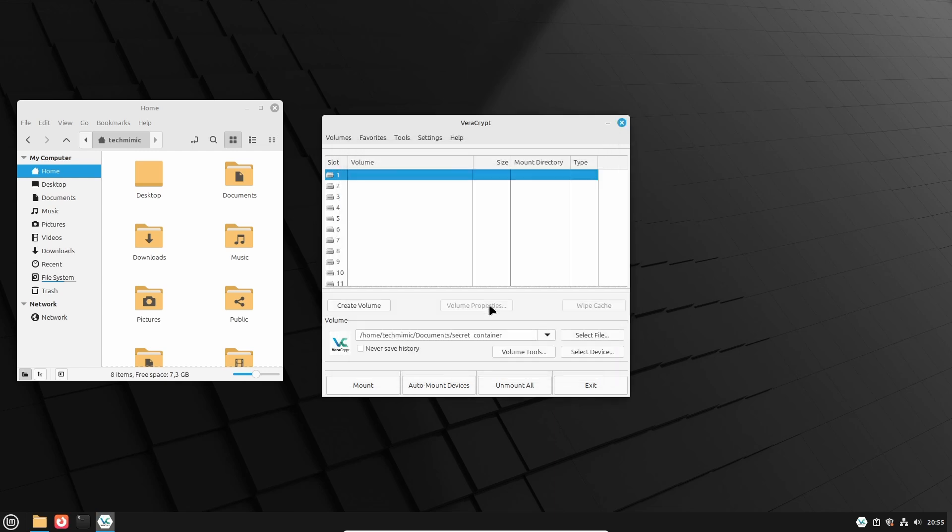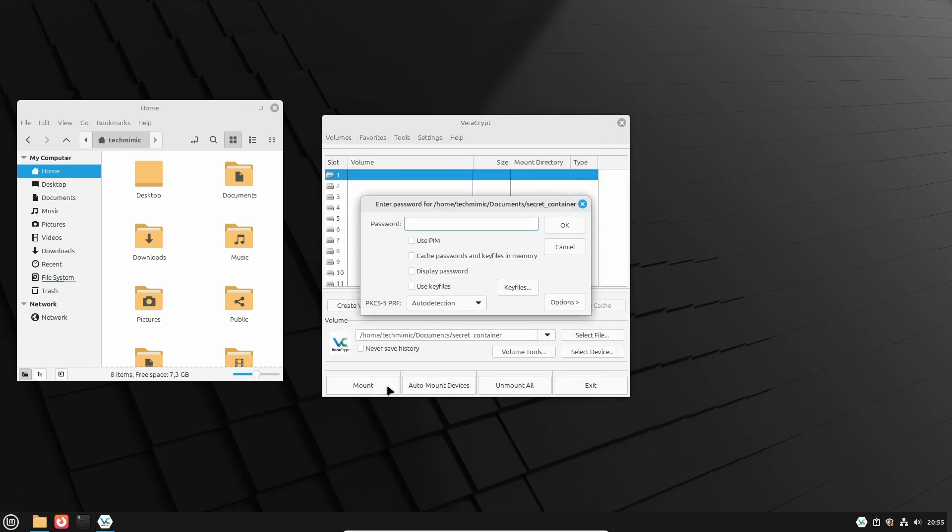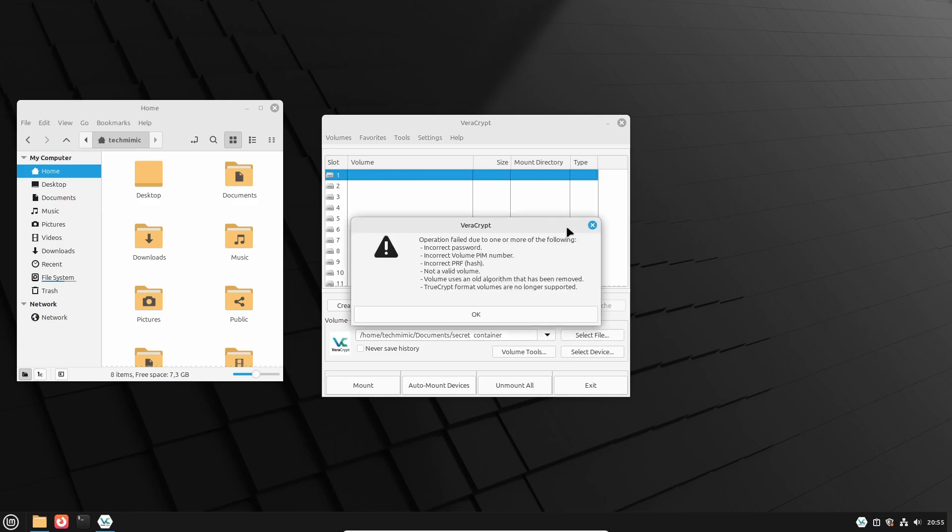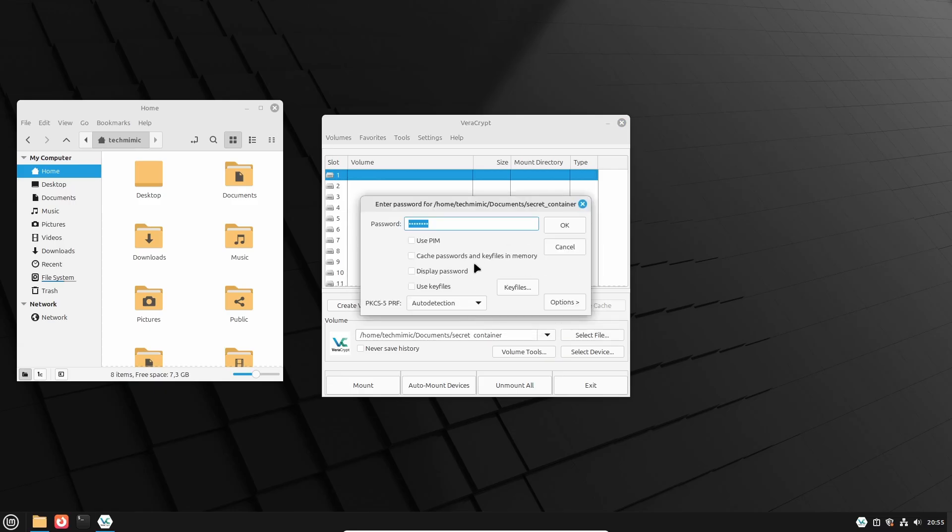If you now try to mount the container and specify the old password on purpose, it will fail. And the new password will mount the container without problems.